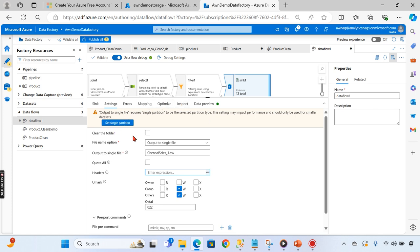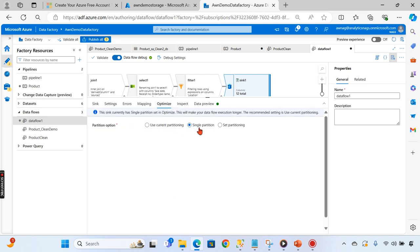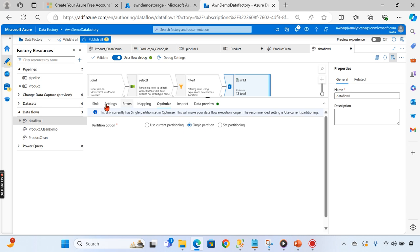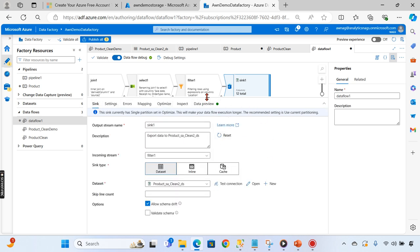When you choose output to single file, you need to set the partition to single partition - only then will it work correctly. Understanding why we use default and how the part files are named (like part_0000) requires knowledge of big data architecture and Hadoop, which I'll cover later. Choose output to single file to get the correct file name, then set single partition. Now the sink is configured as well.